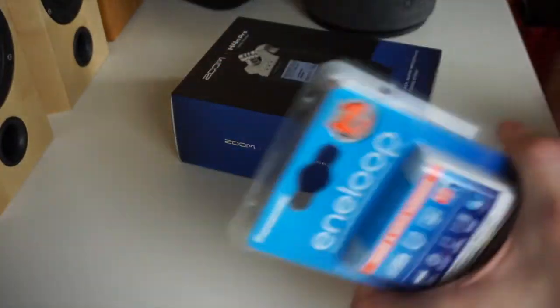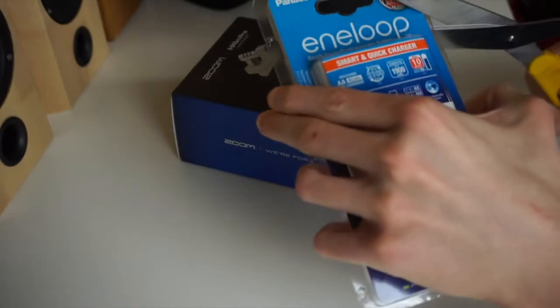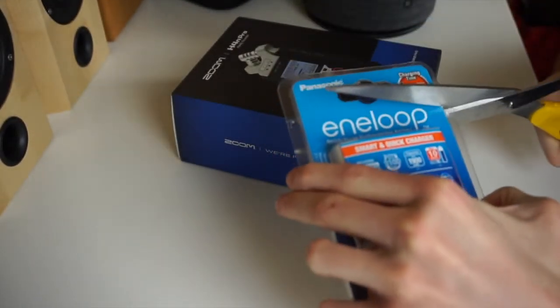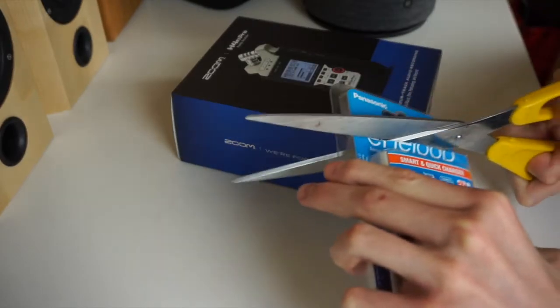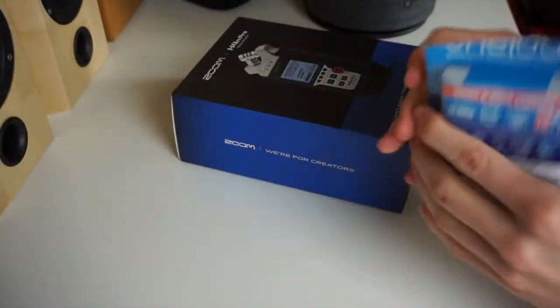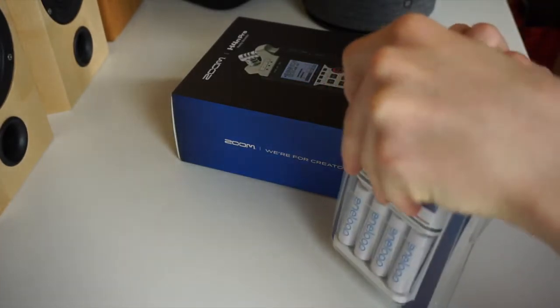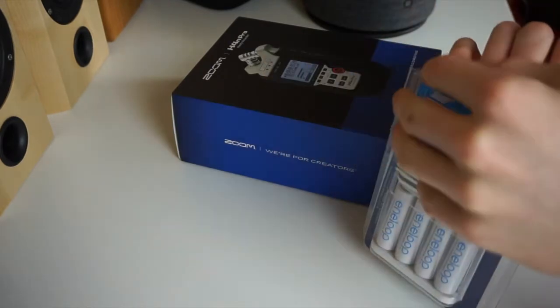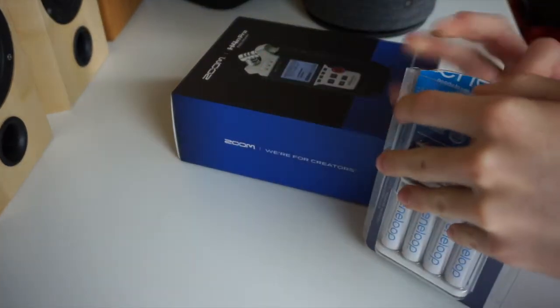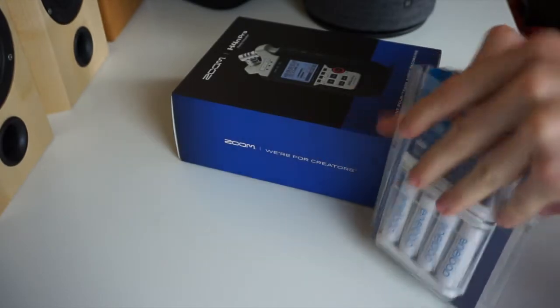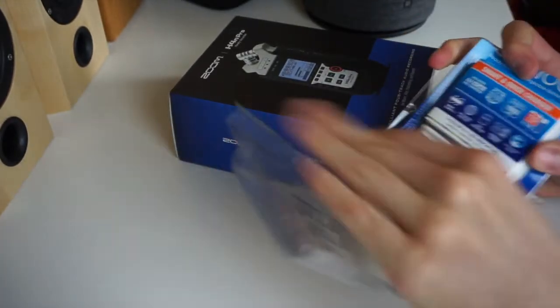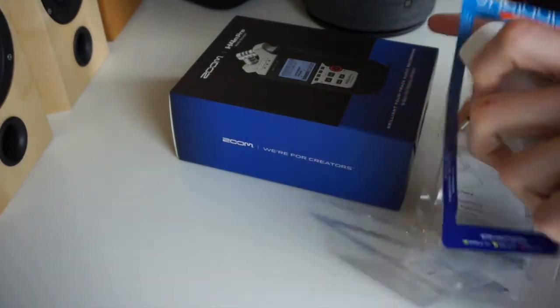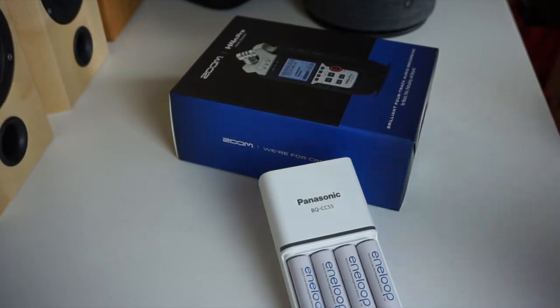Now let's get into the batteries first. I bought these rechargeable nickel metal hydride batteries instead of alkaline batteries. Usually I would be fine with alkaline batteries, but with Phantom Power they always get empty after about two recordings. So it's a total waste of batteries and also not that great for the environment. So I thought I could invest some money in rechargeable batteries.